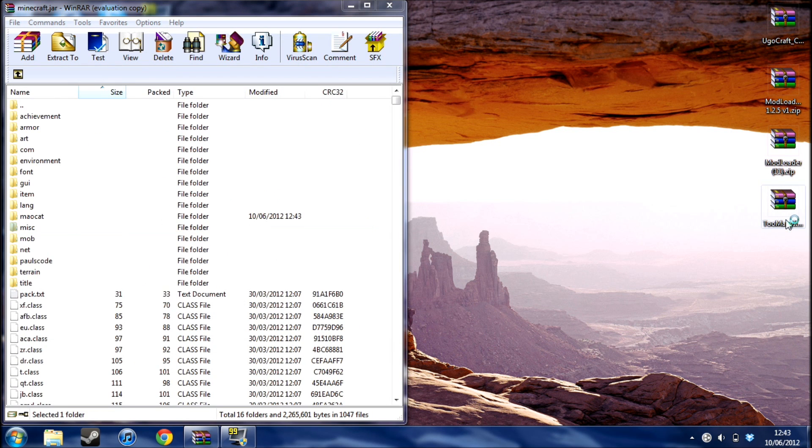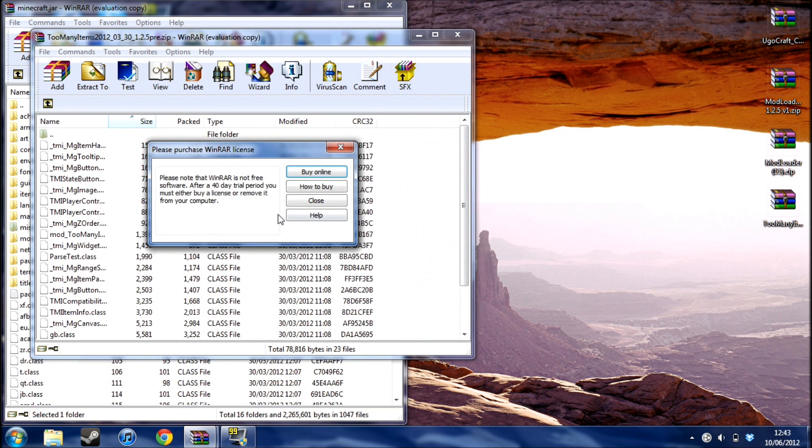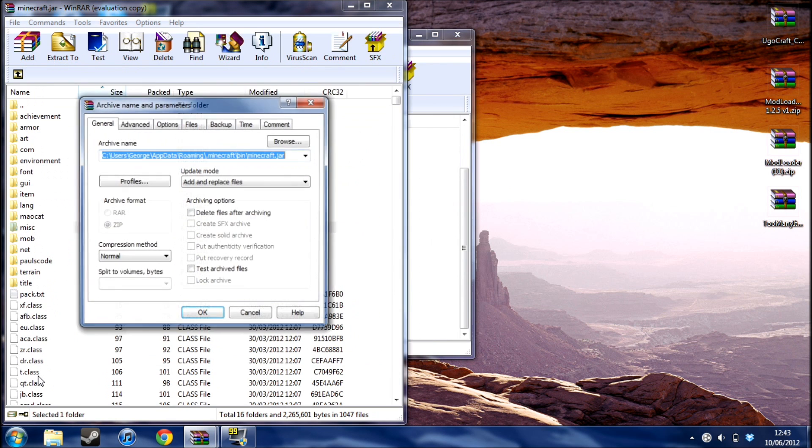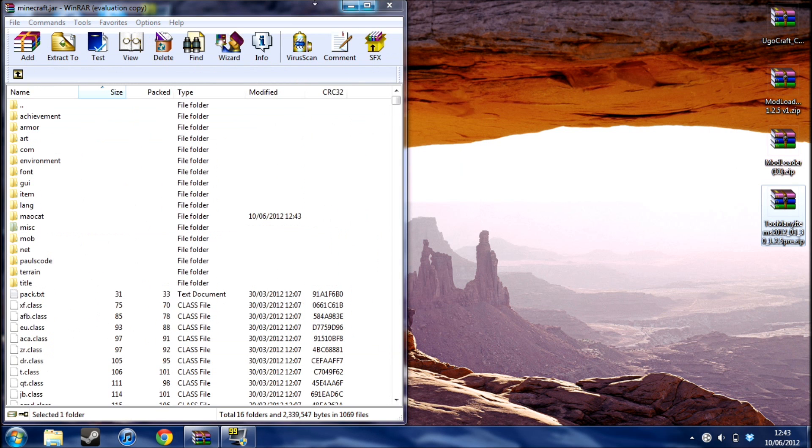I'm just going to do too many items pretty quickly. Just select all the files. And there you go. There you go, you've installed the mod.